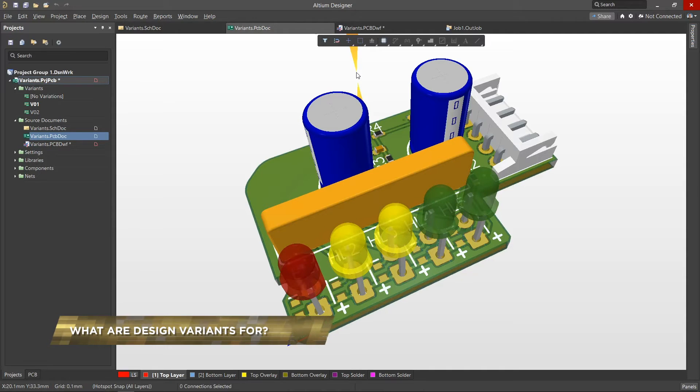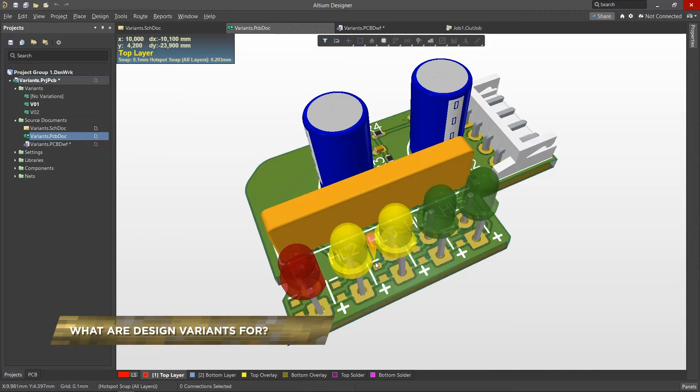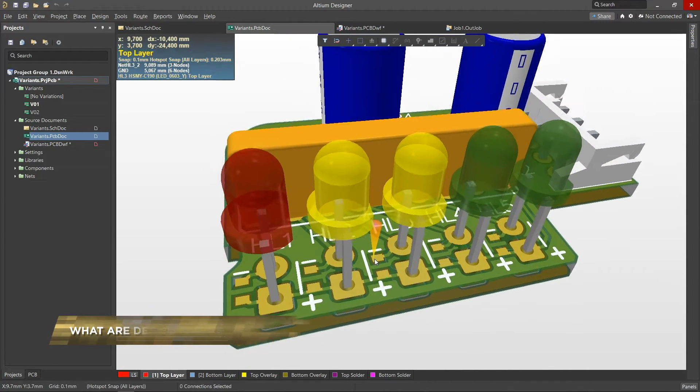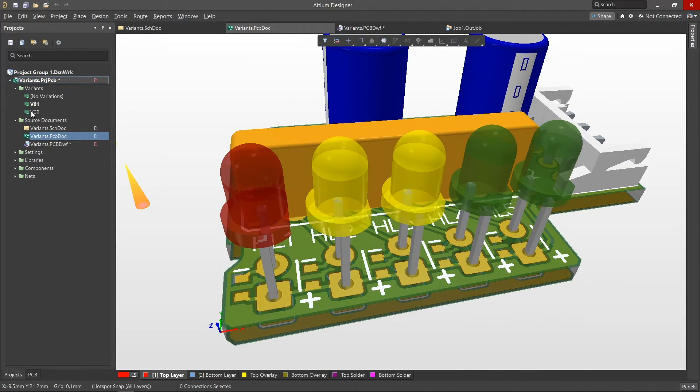Engineers are often faced with the task of designing devices that are very similar but are different in a few respects, where each variation can have different options or functions.